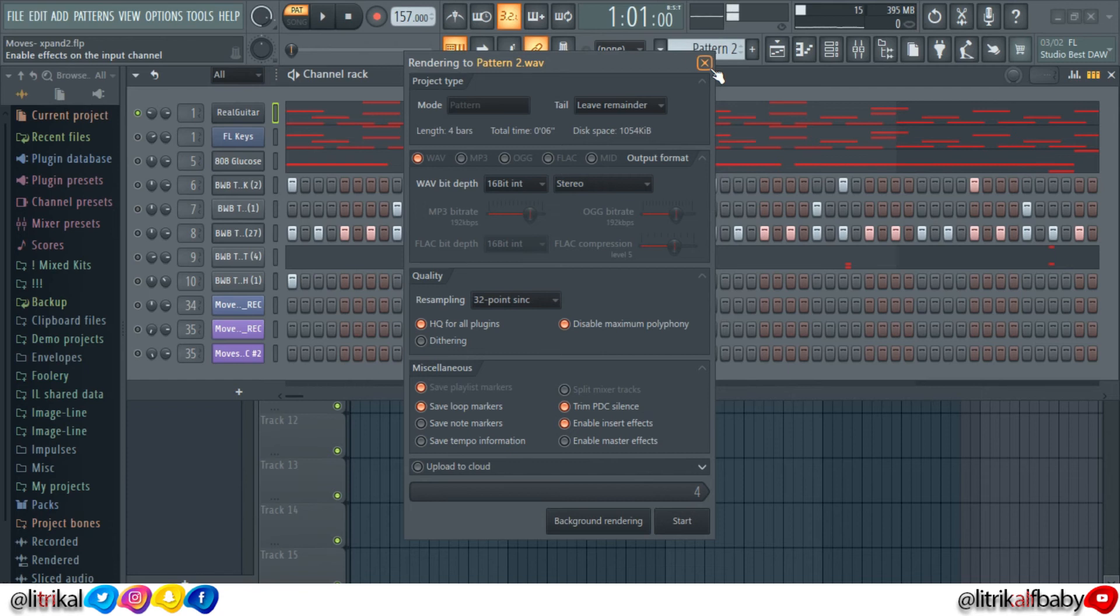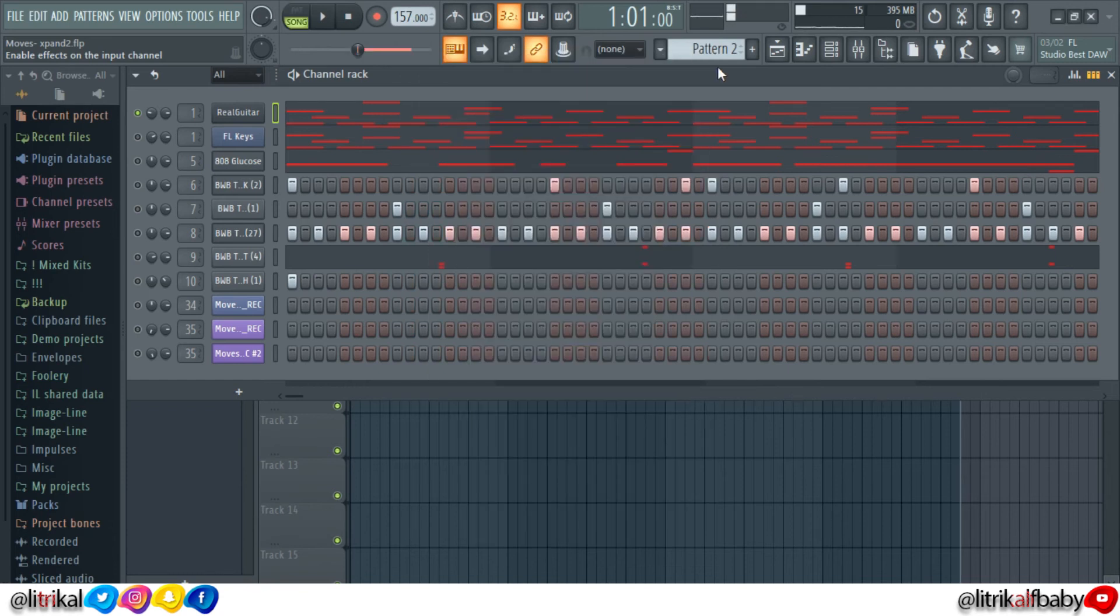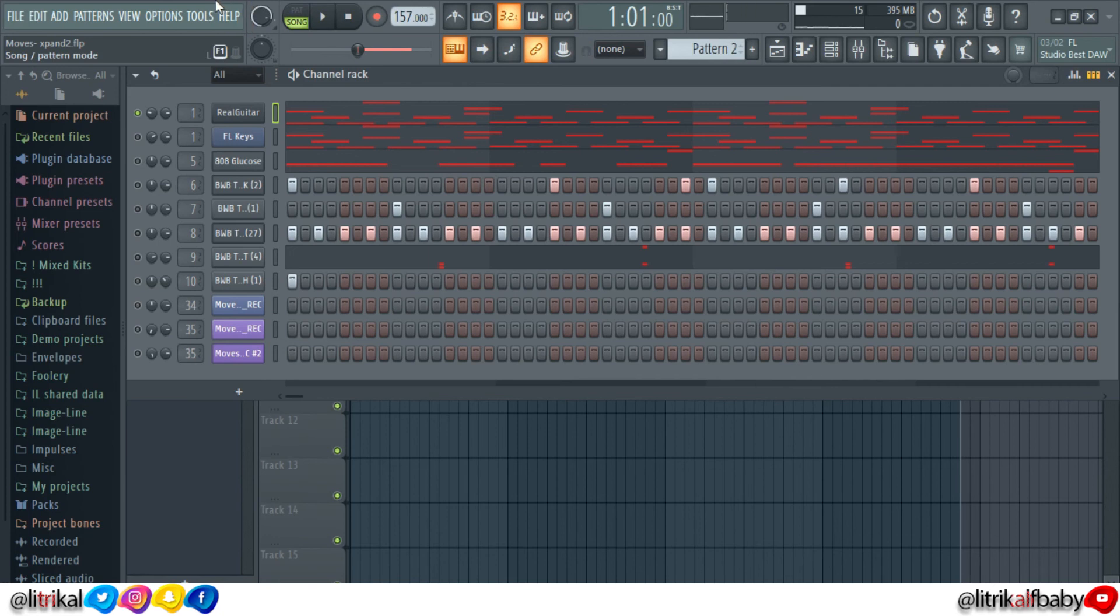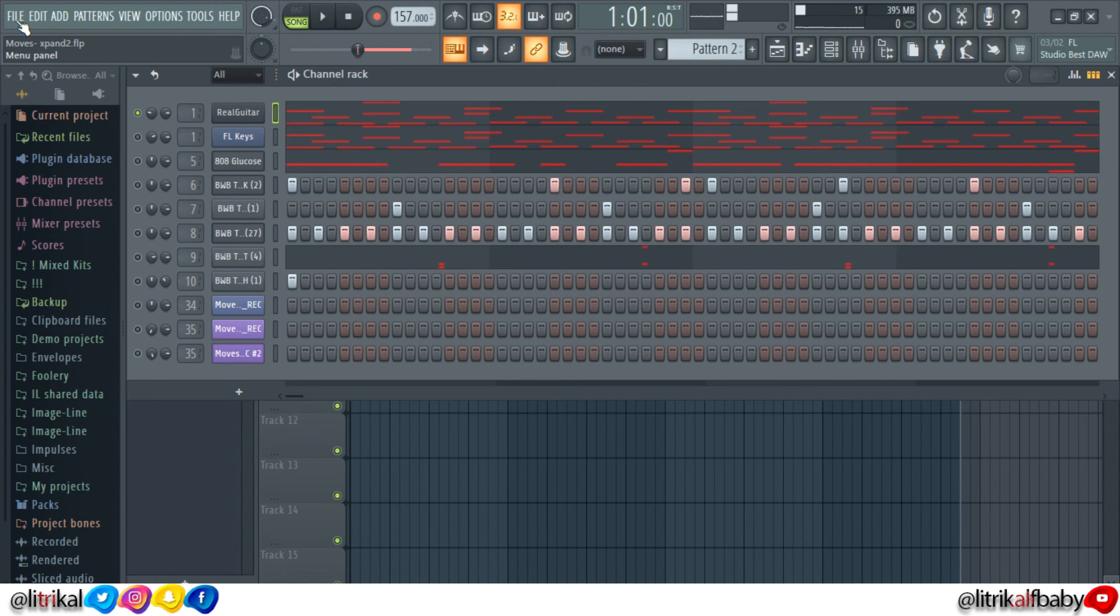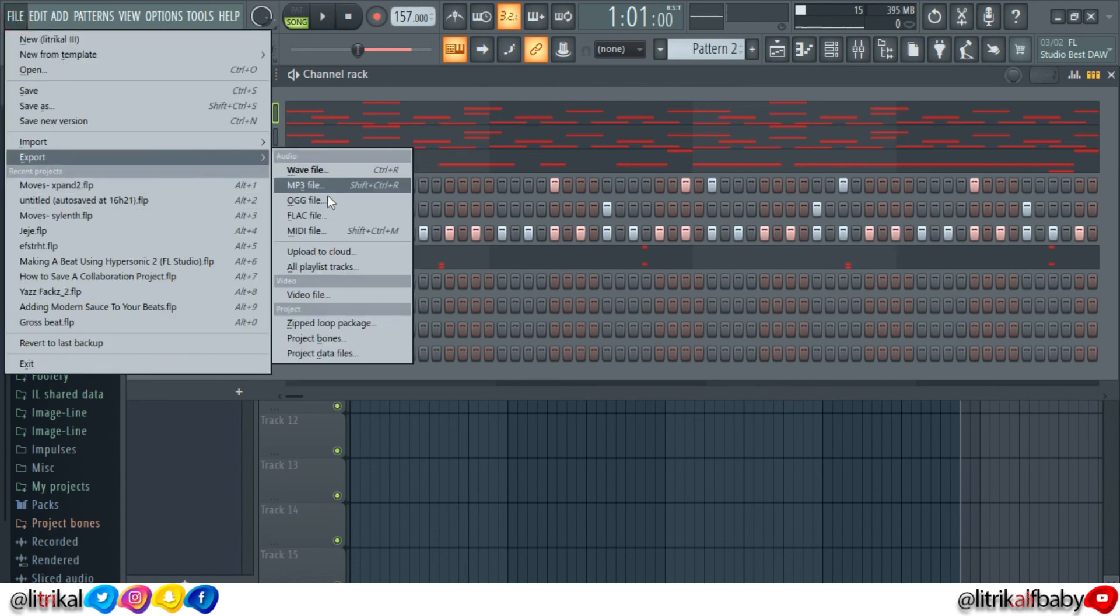Anytime you send just the FLP, the producer might miss out on some samples. To make sure the producer does not miss out on any samples, including vocals, export it as a zipped loop package. Go to file, export, and then export the entire project as a zipped loop package.